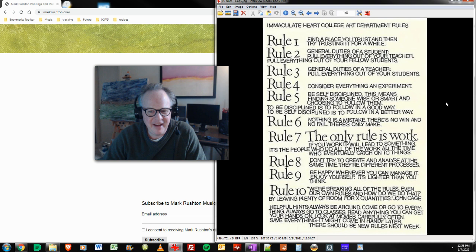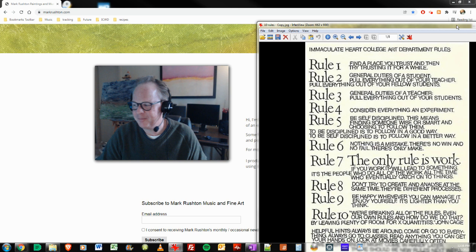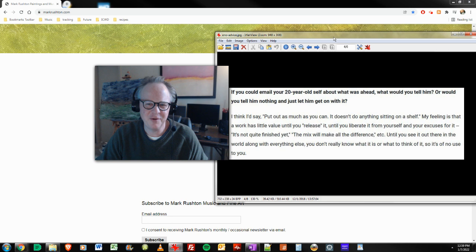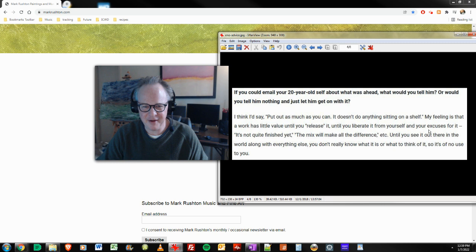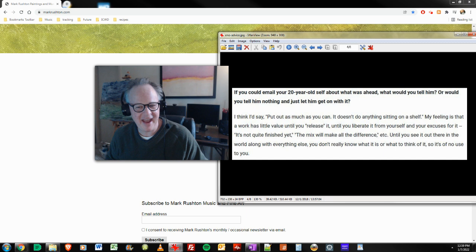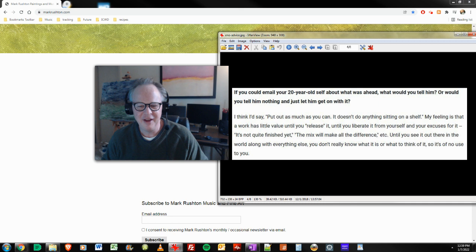And then the ultimate for me, I need to give Eno some royalties for this one. This question from an interview in 2011 in the Believer magazine with Brian Eno. If you could email your 20 year old self about what was ahead, what would you tell him? And Eno said, I think I'd say put out as much as you can. It doesn't do anything sitting on a shelf. My feeling is that a work has little value until you release it, until you liberate it from yourself and your excuses for it. Oh my God. That is absolutely true.